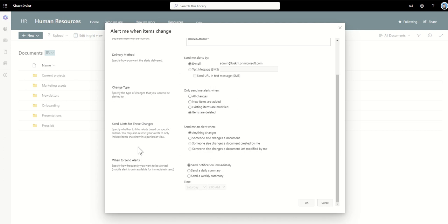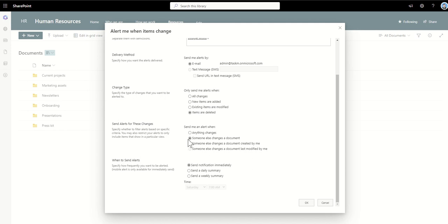Then it's gonna send alerts for these changes. So this is where you can specify whether to filter alerts based on specific criteria. You may also restrict your alerts to only include items that show in a particular view. So you could say send me alerts when anything changes, anything anywhere, or someone else change the document, someone else change the document created by me, or someone else change the document last modified by me. So again there's a couple of different scenarios that those might play out into, so it's worth having a little think about that.